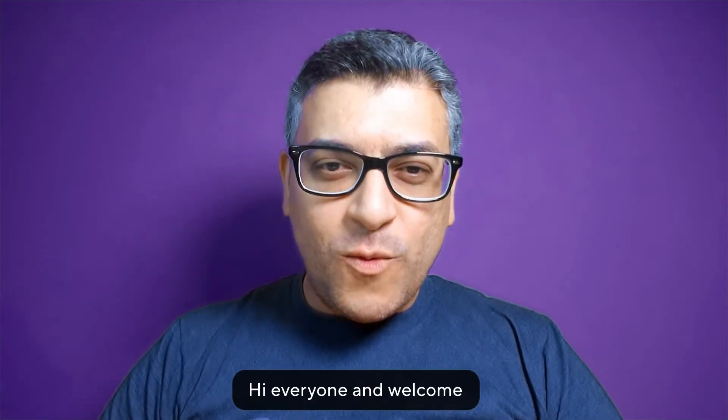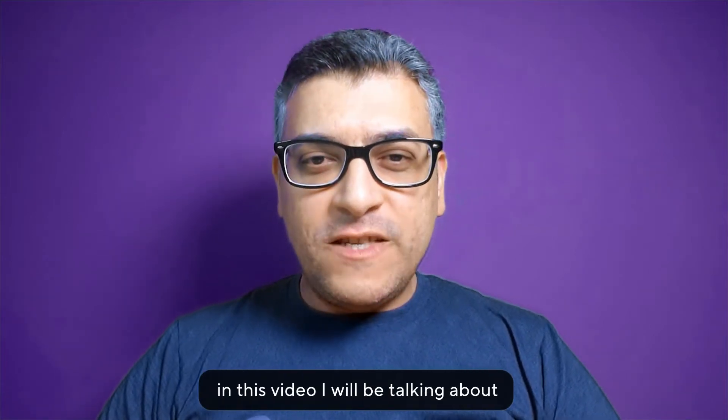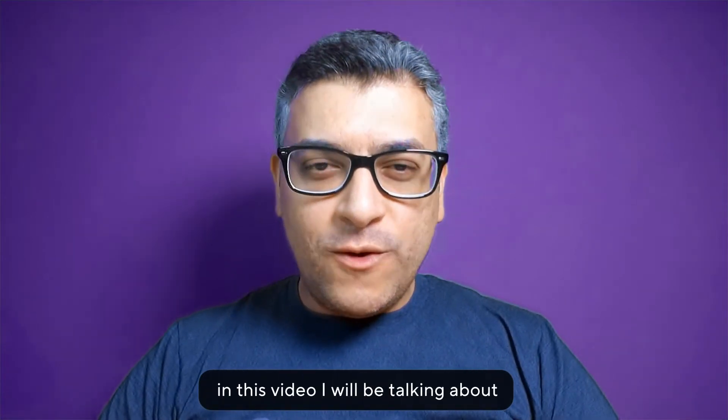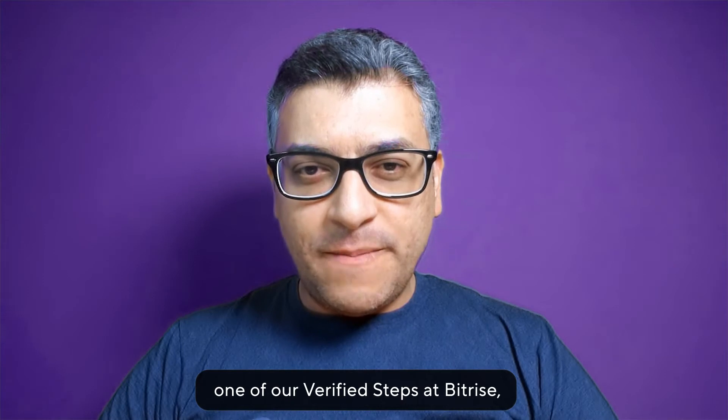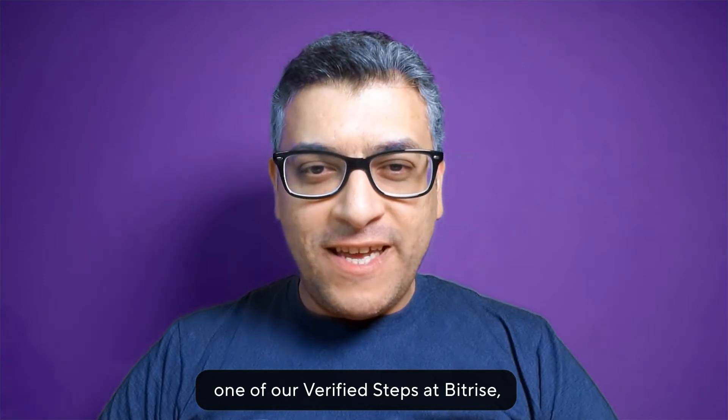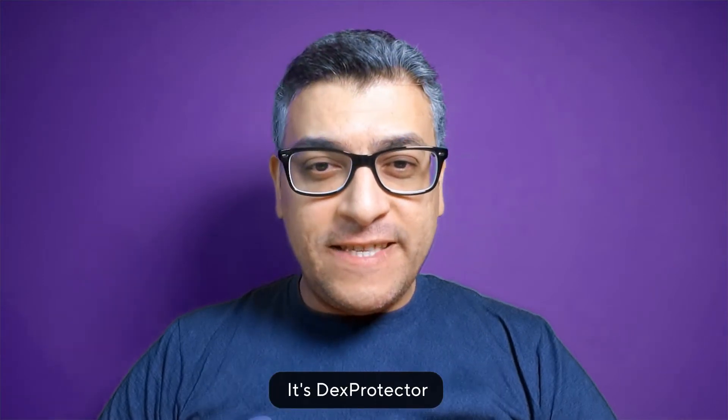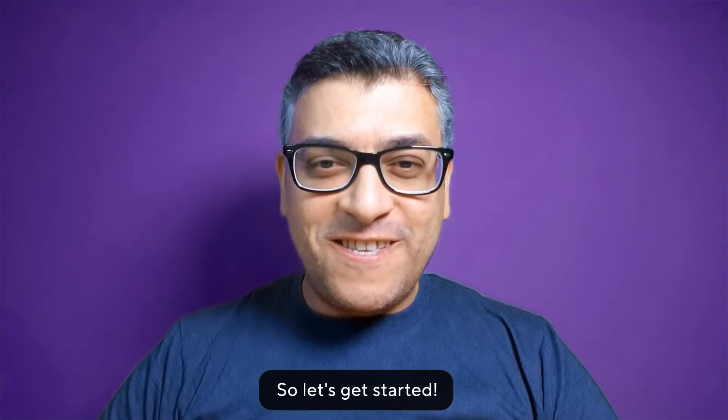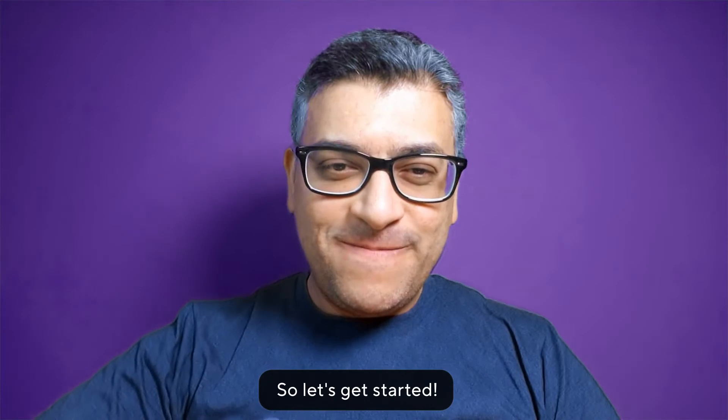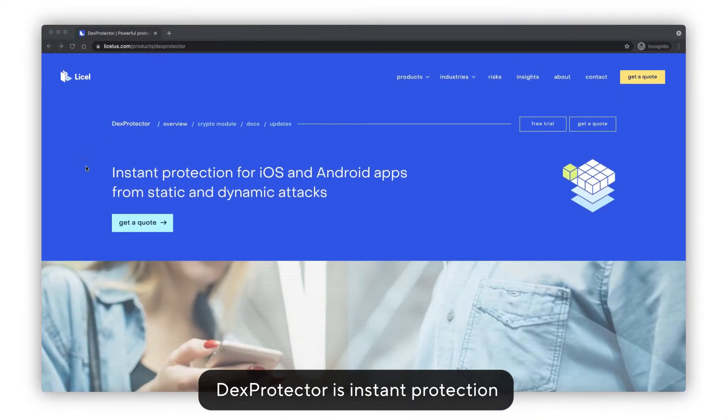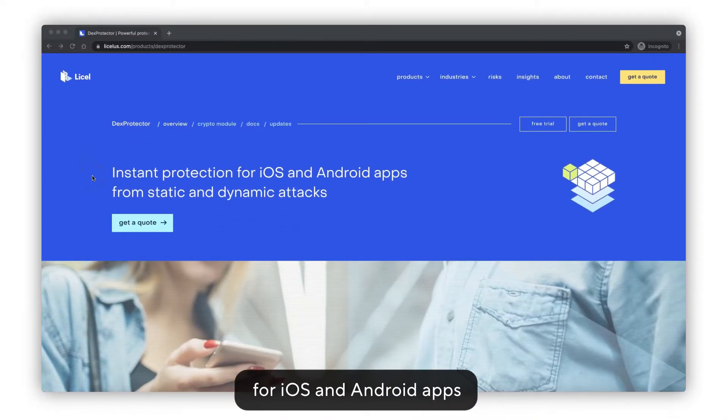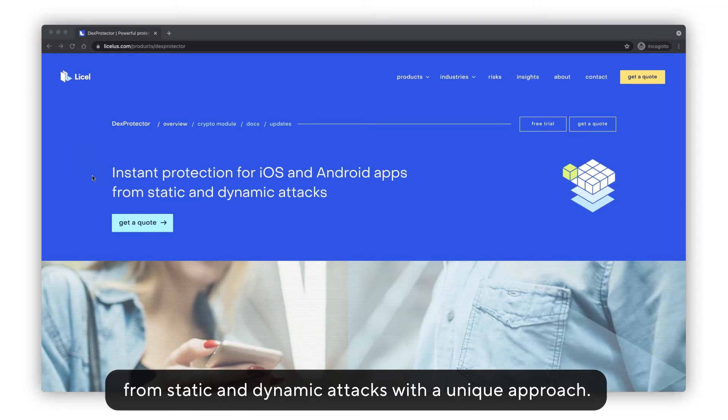Hi everyone and welcome. In this video I will be talking about one of our verified steps at Bitrise: DexProtector. Let's get started. DexProtector is an instant protection for iOS and Android apps from static and dynamic attacks with a unique approach.